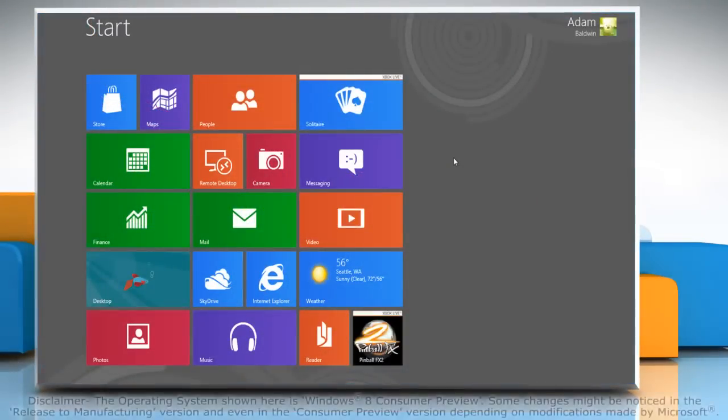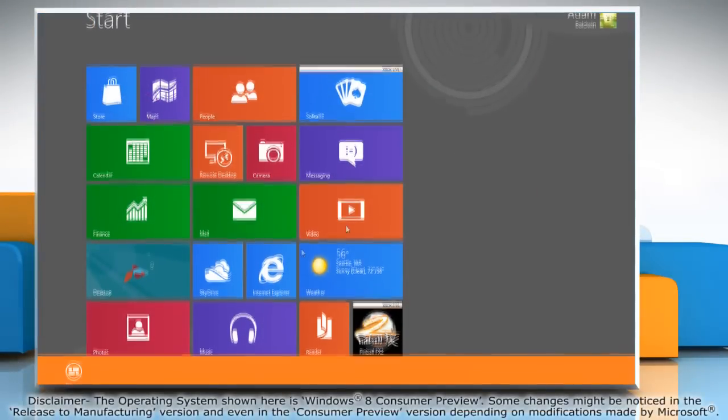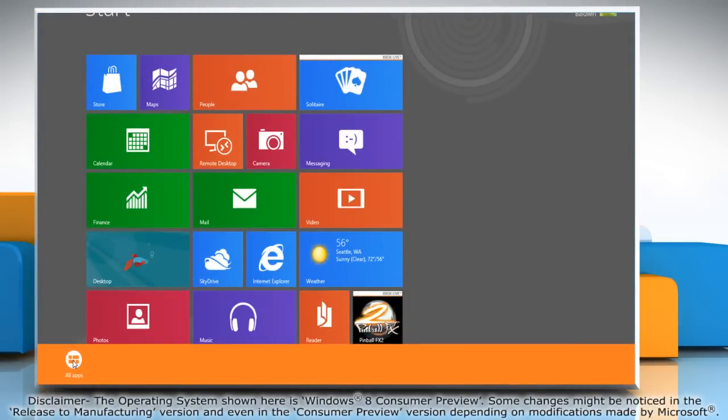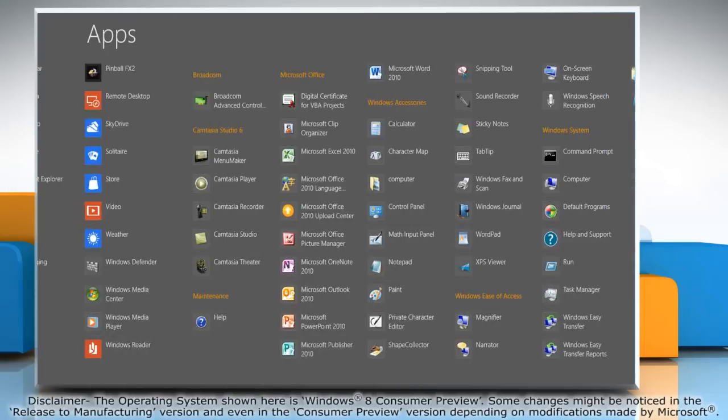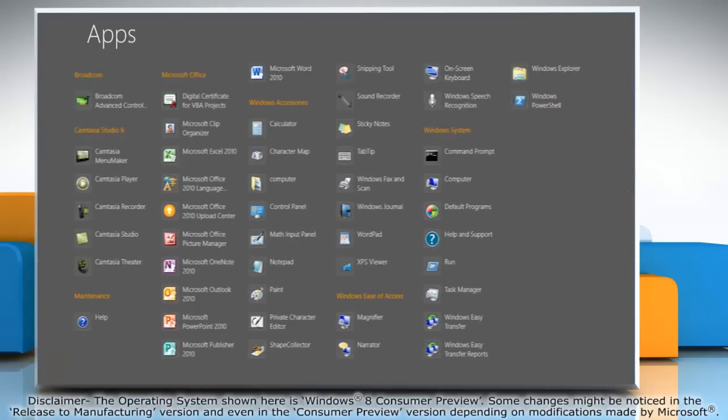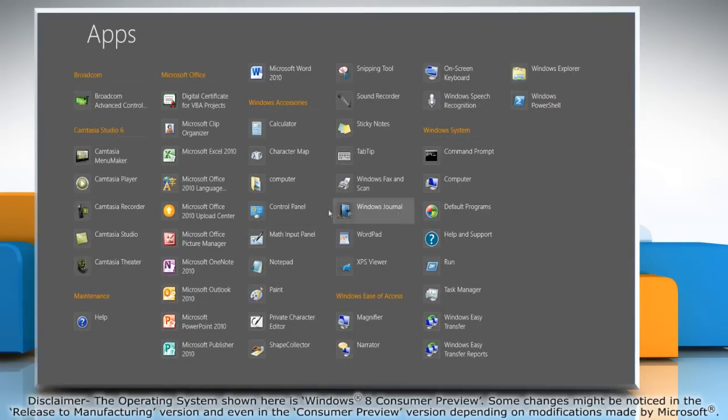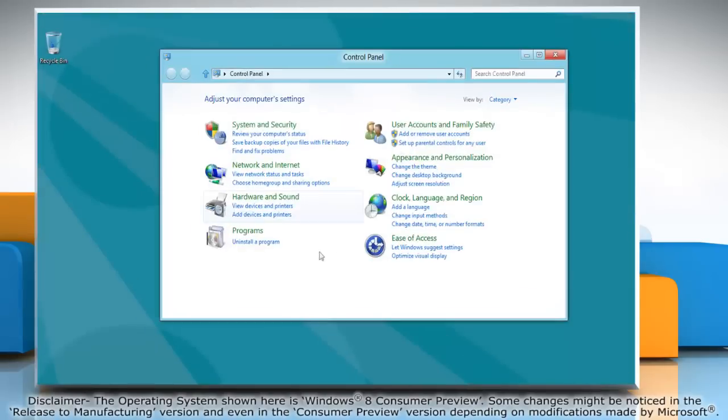Right-click on the blank area of the start screen and then click all apps on the bottom menu bar that appears. Under Windows System, click on Control Panel and it will open the Control Panel window on the desktop.